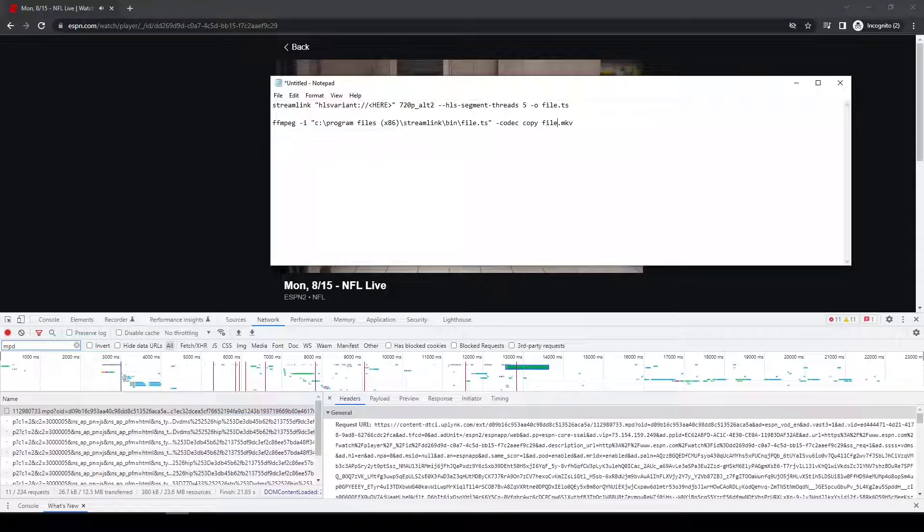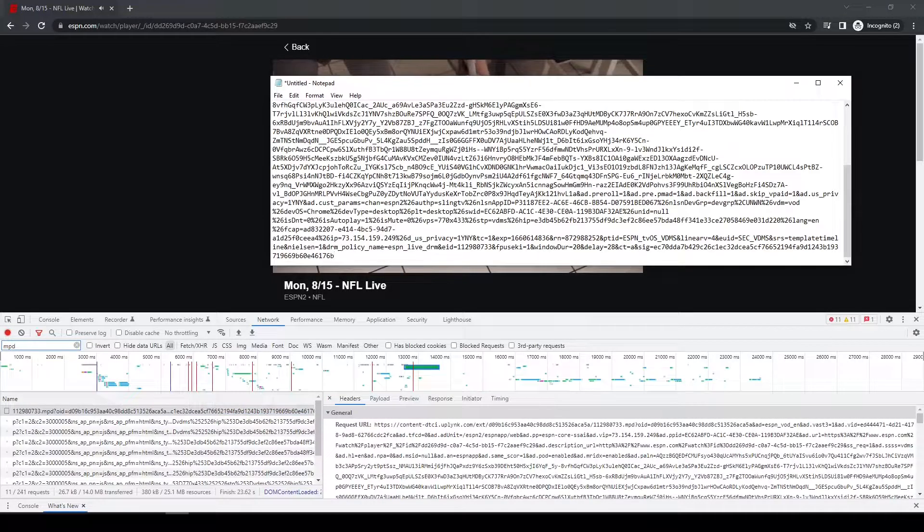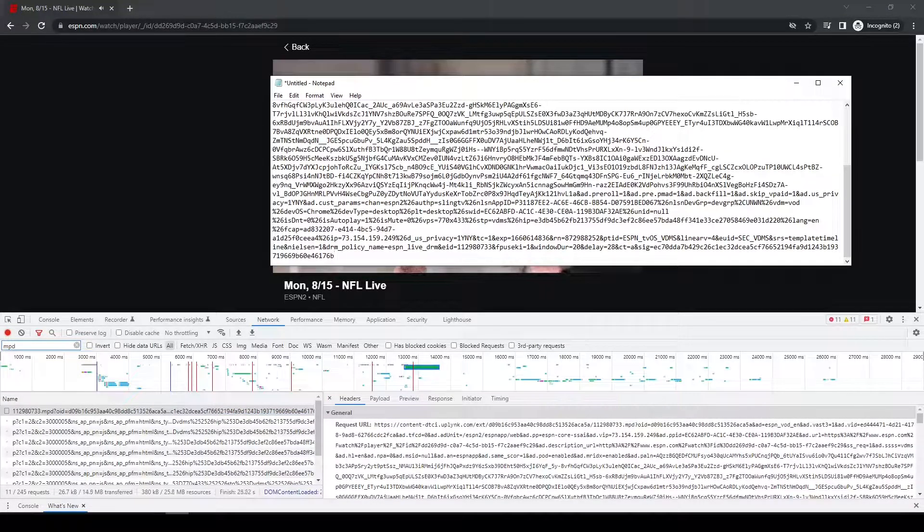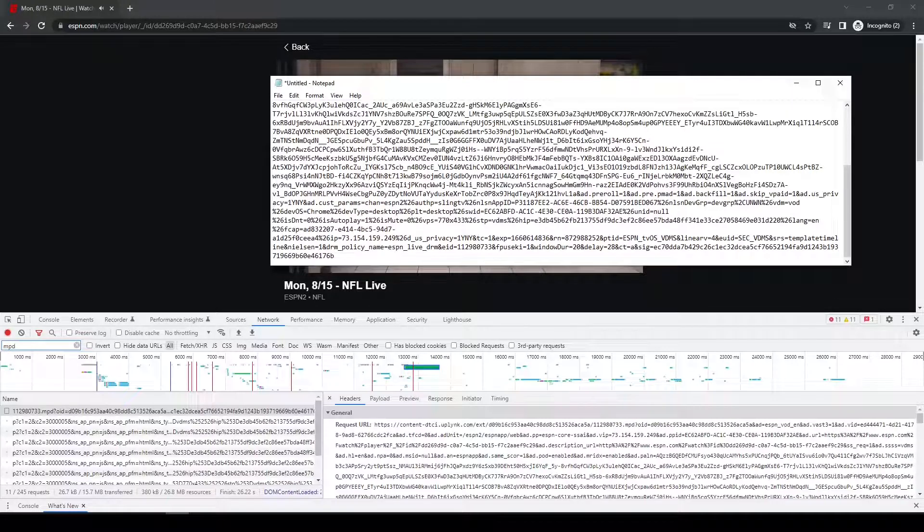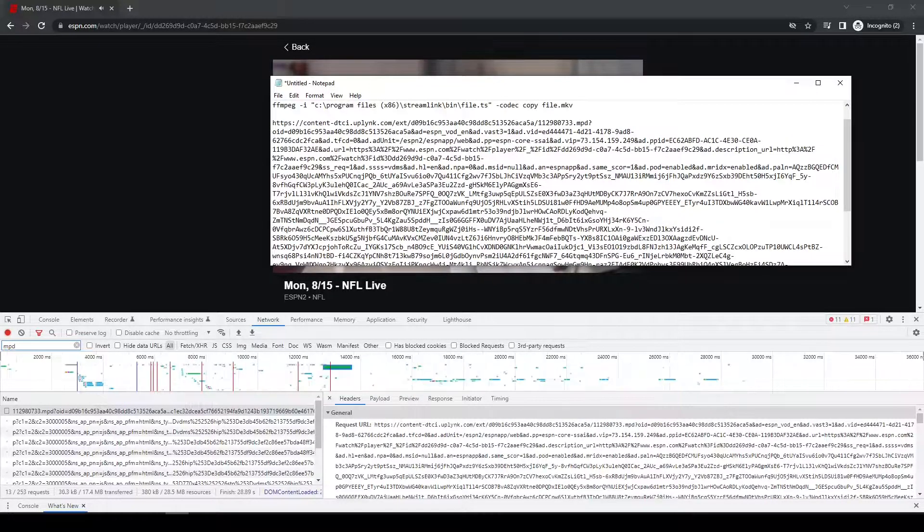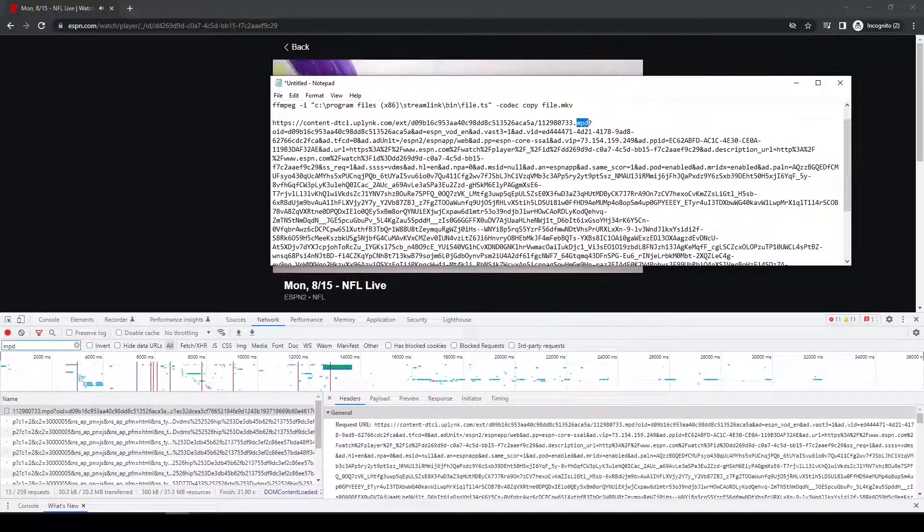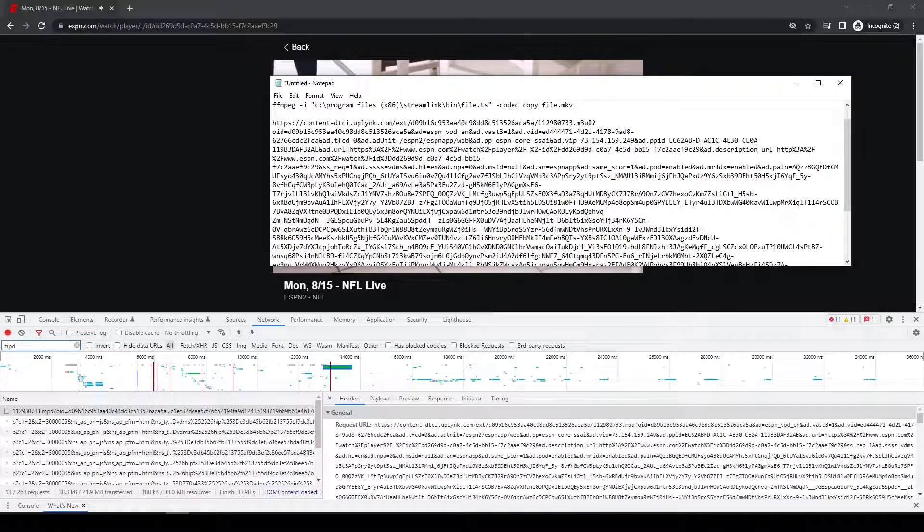I'll go back to my notepad. Okay, I just pasted the entire long link here. I just need to change this .mpd into m3u8.